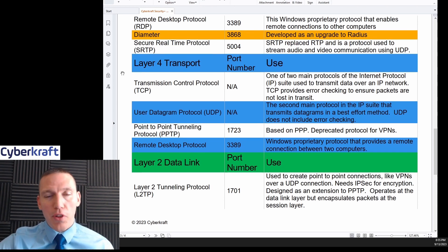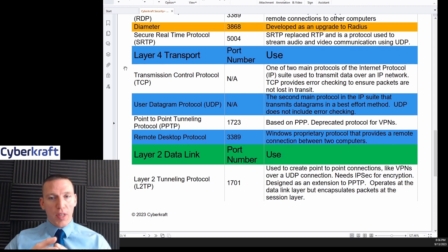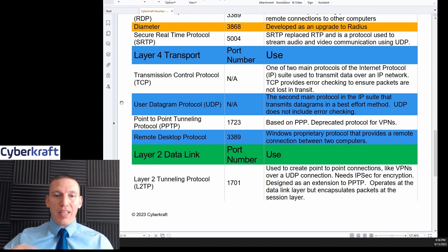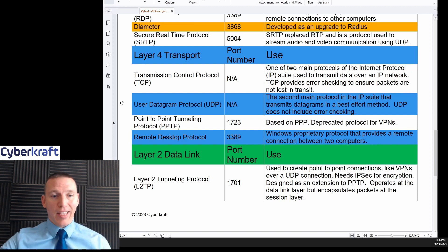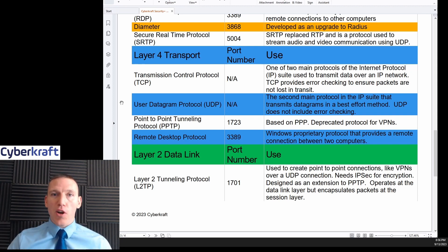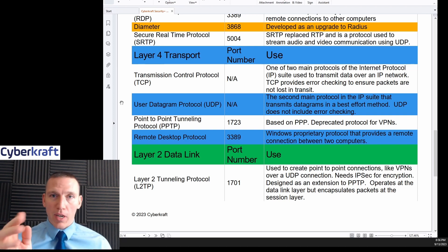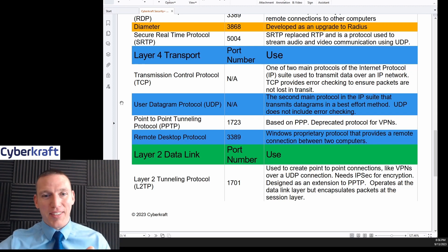Moving to layer four, the transport layer protocols: we have TCP and UDP. TCP involves a handshake process — a SYN packet is sent first, then a SYNACK packet is sent back, and finally an ACK packet completes the handshake. UDP is connectionless — imagine a garden hose or a radio transmitter: you send the signal, and if packets get there, great. If not, you're not worried about a handshake process.